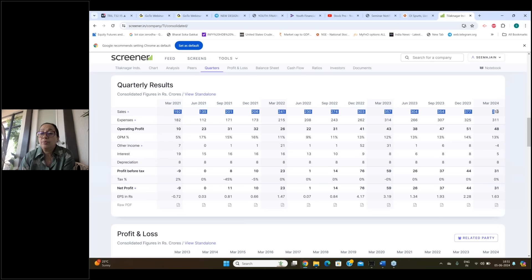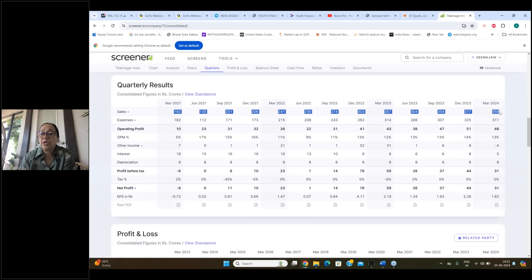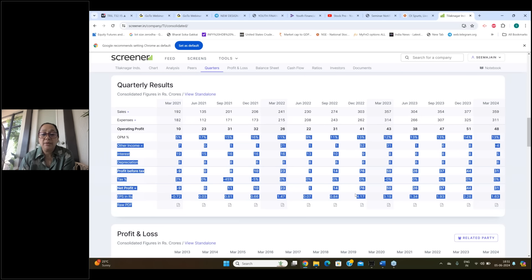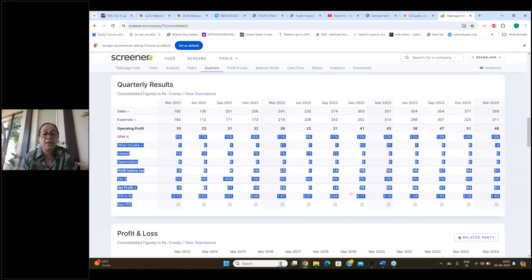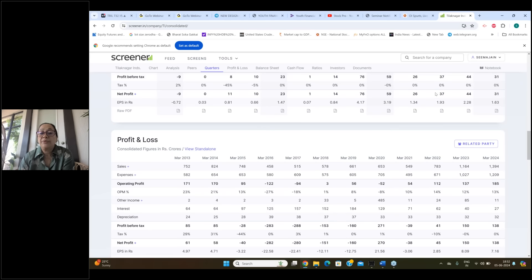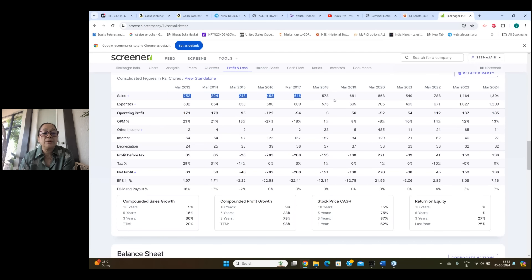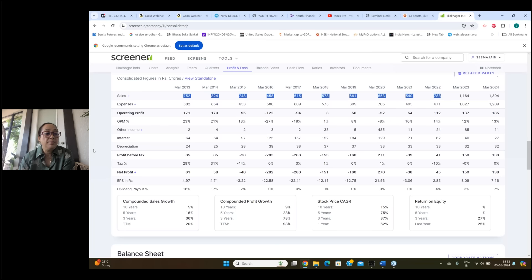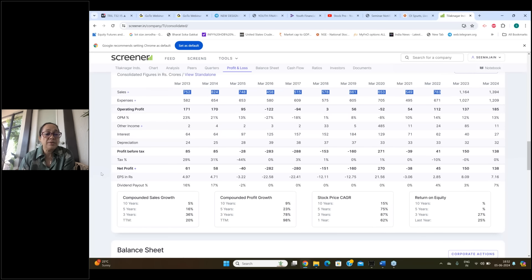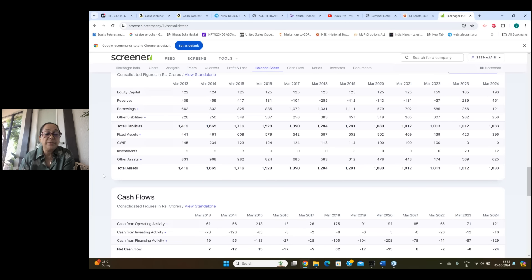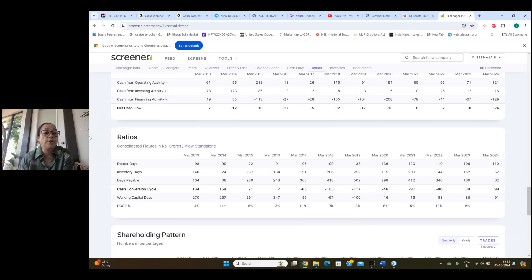Sales ki baat karein, you can see 2021 se lekar abtak sales almost double ho chuki hai. And operating profit margins ki baat karein, a stable 13% operating profit margin hai. EPS ki baat karein, EPS bhi stable hai. Net profit ki baat karein, lagatar badh raha hai. Year-on-year ki baat karein, definitely there is growth in the sales, operating profit margins.